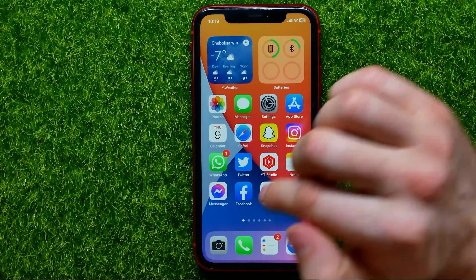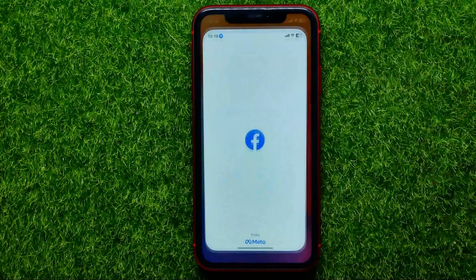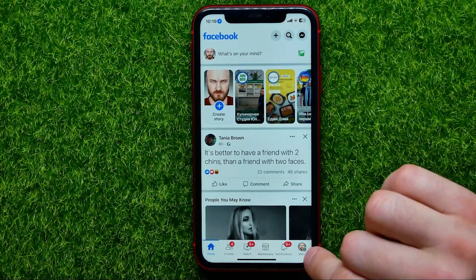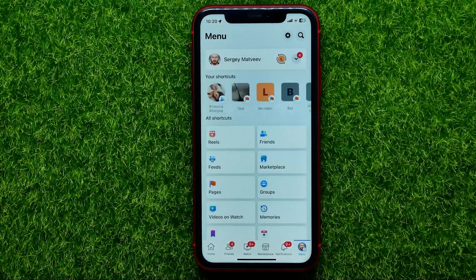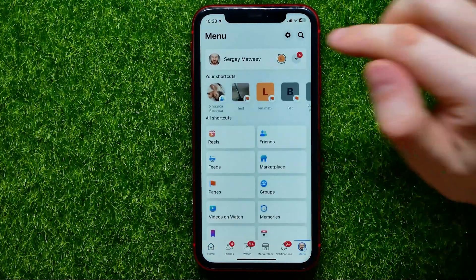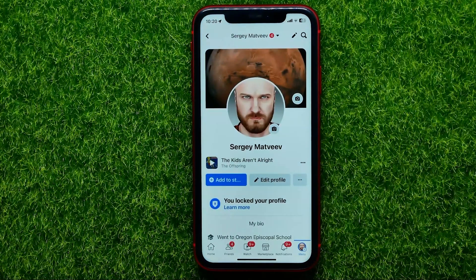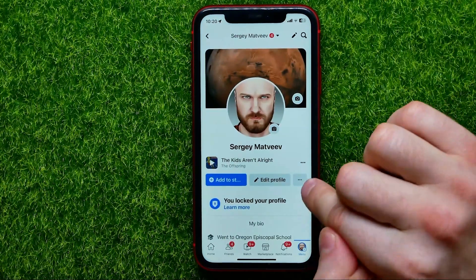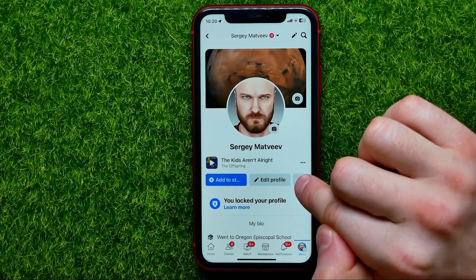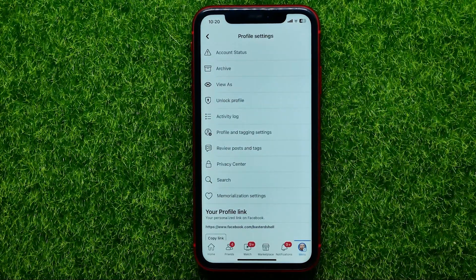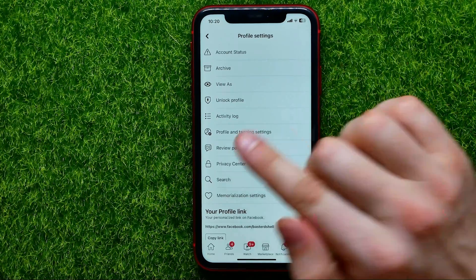So let's begin. First, open up the Facebook app, then tap the menu icon, then hit your profile picture, next hit the three dots icon next to Edit Profile, and now first you need to check if your profile is locked.